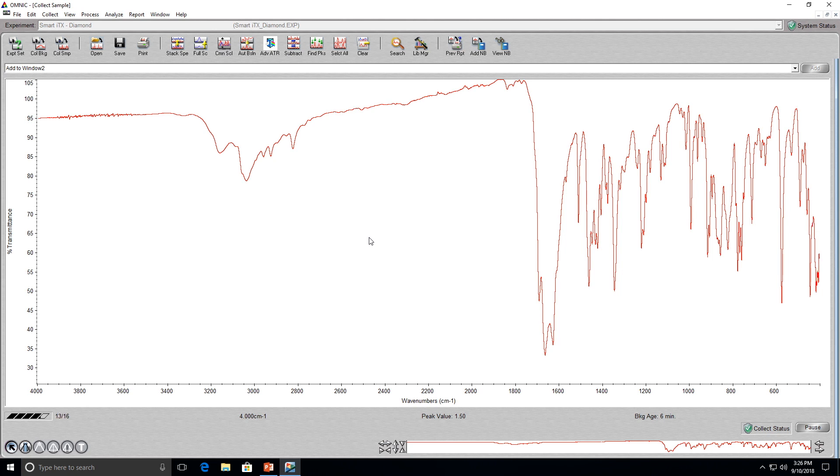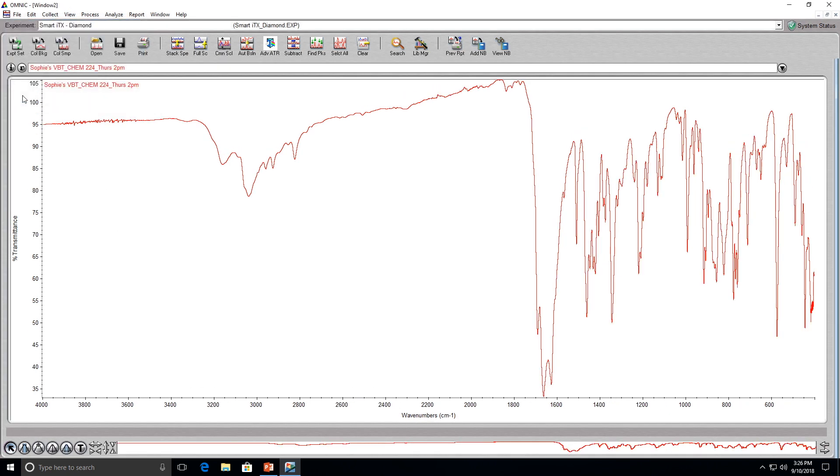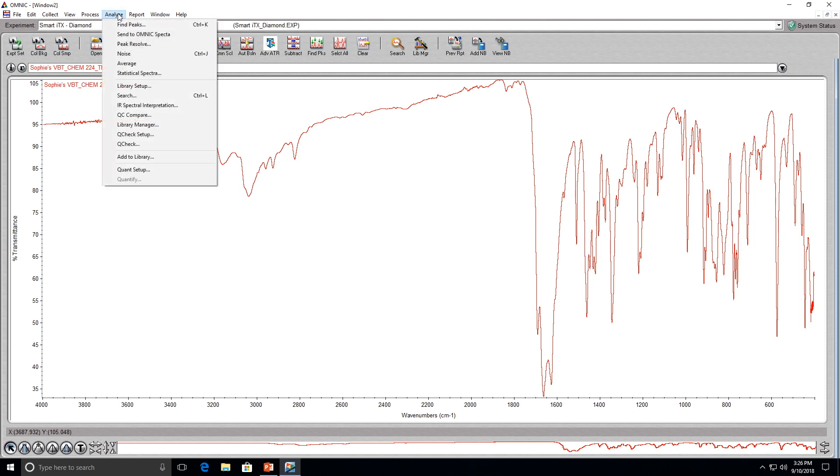Once the scans are complete, a box will pop up asking if you want to add the spectrum to a new window. Make sure to click yes. Now we can analyze our spectrum.